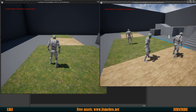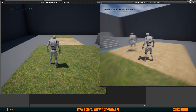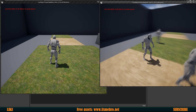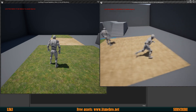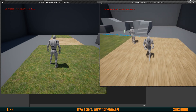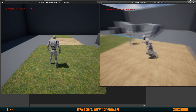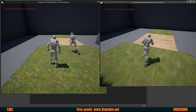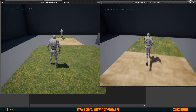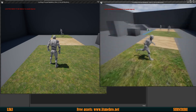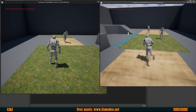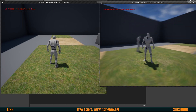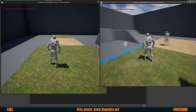Welcome back everyone to another Unreal Engine 4 tutorial. In today's video we shall be creating footsteps. Running on wood will play one sound, running on grass will play another. We're going to set it up so that it works for static meshes and for the landscape, and this works in multiplayer as well. Let's begin.